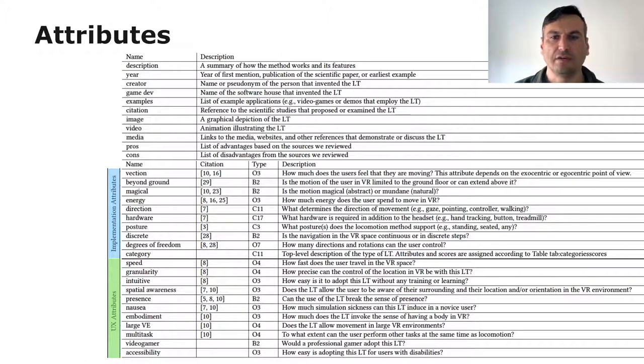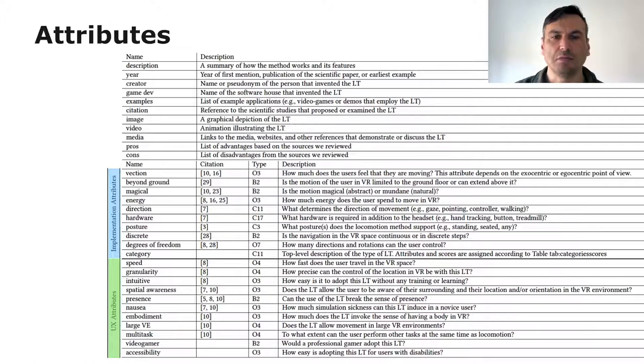Overall, we have a set of 20 quantifiable attributes, which are split between implementation and UX.